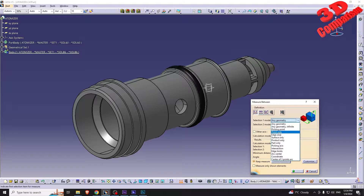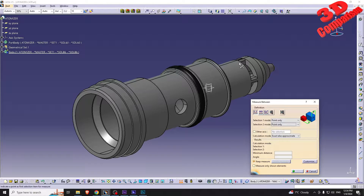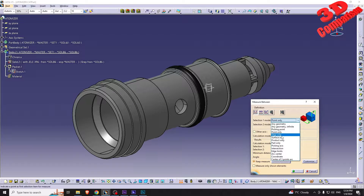For the selection we have the possibility to start directly from a specific element — for example a point, an edge, or a surface. Since this was a converted object, if I take a look at the part body, this will be a solid body. Therefore we won't be able to directly select a point, but we can go surface-only to surface-only.